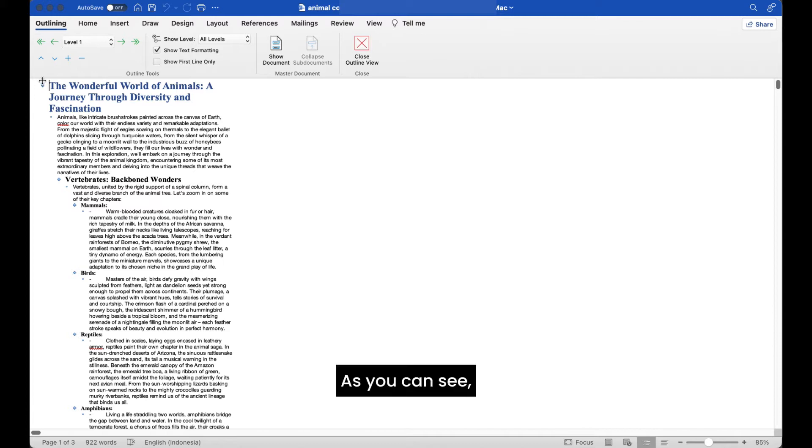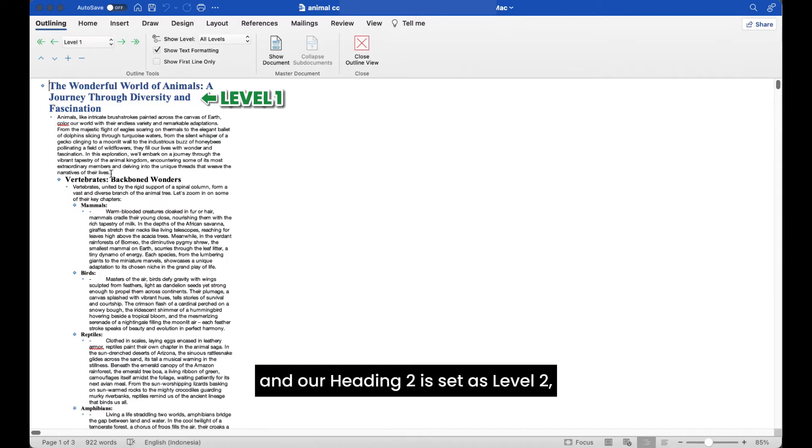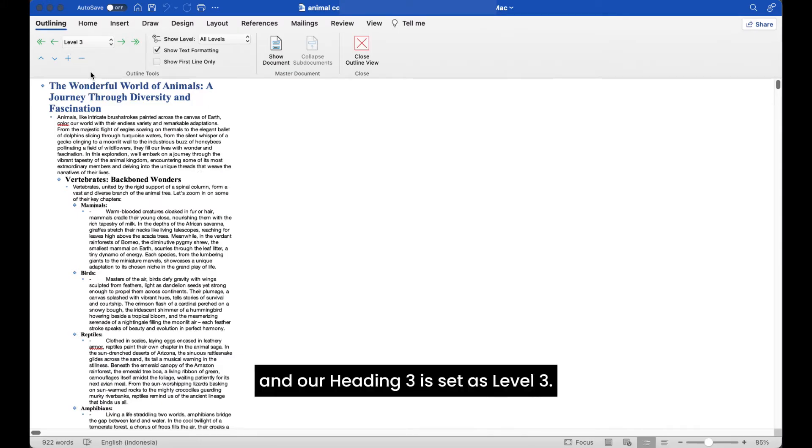As you can see, our title here that we set as heading 1 earlier is set as level 1, and our heading 2 is set as level 2, and our heading 3 is set as level 3.